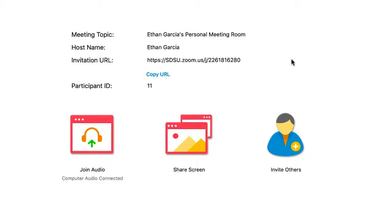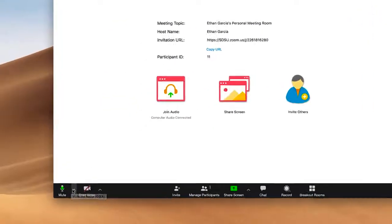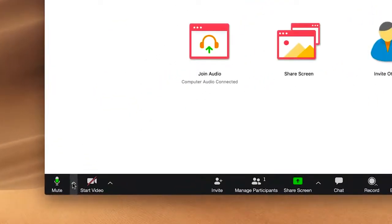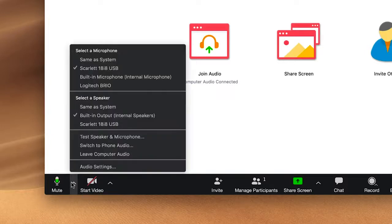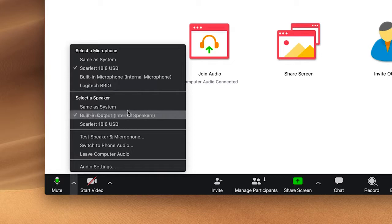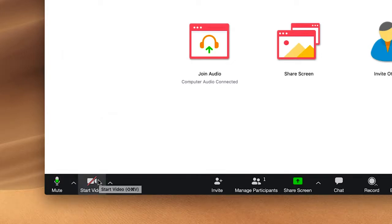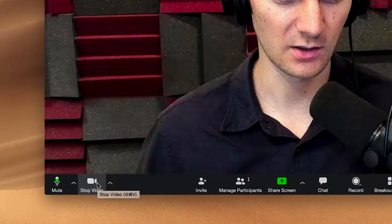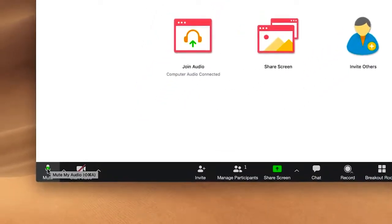You'll also see down at the bottom your audio and video settings. This is where you can change the microphone that you're using. You can also change the video settings. You can see right now that my video is turned off. To turn it on, I'd start video, and to turn it back off, I hit stop video. You can also mute your audio and unmute.